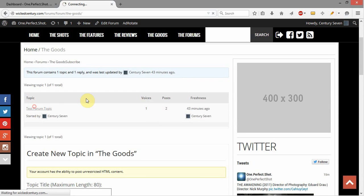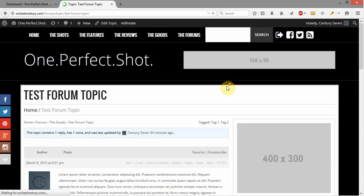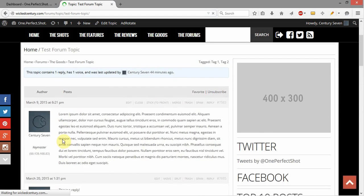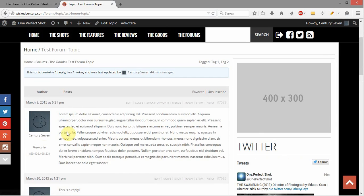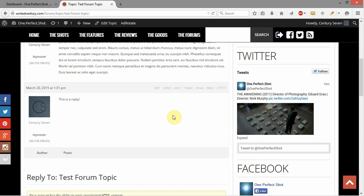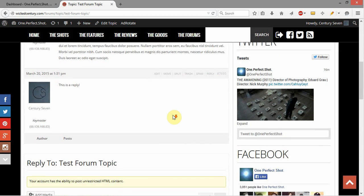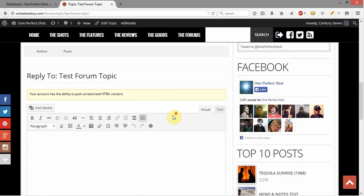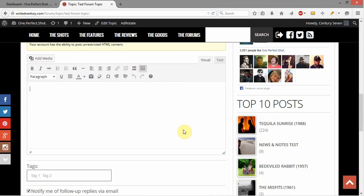I'm going to go ahead and come into the topic and show you what a topic looks like here. Pretty standard, just denotes who it was from and the topic and everything. Down below, here's a reply right there and the ability to reply down here.